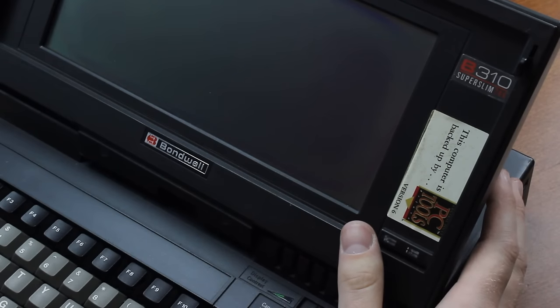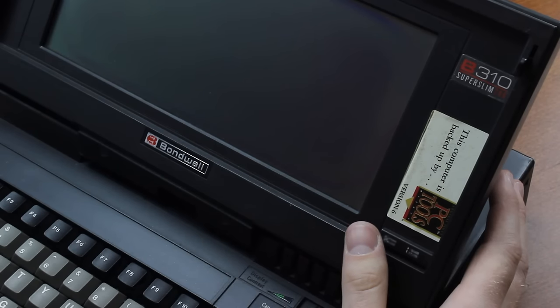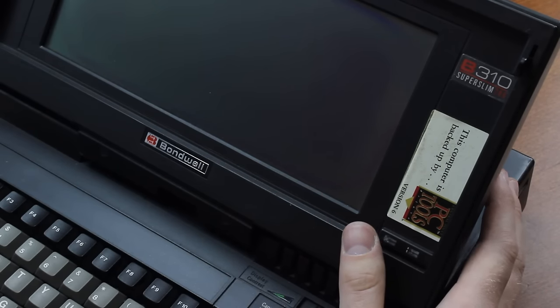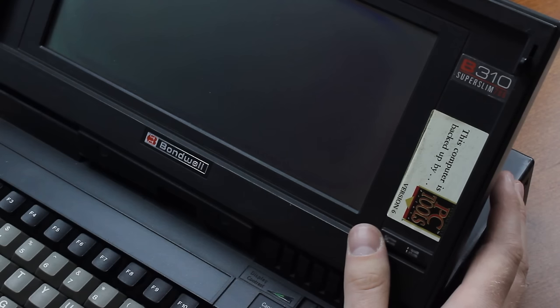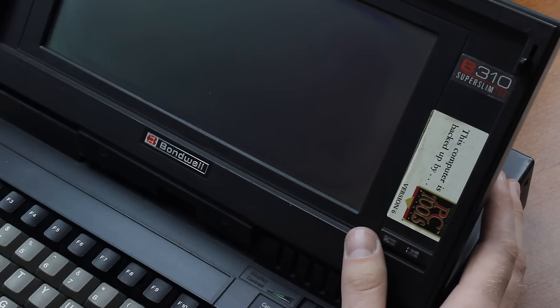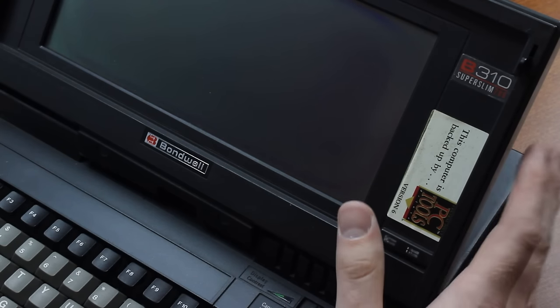So, Bondwell Industrial Company Limited was a US-slash-Hong Kong-based seller of personal computers in the 1980s, going under in the early 90s.